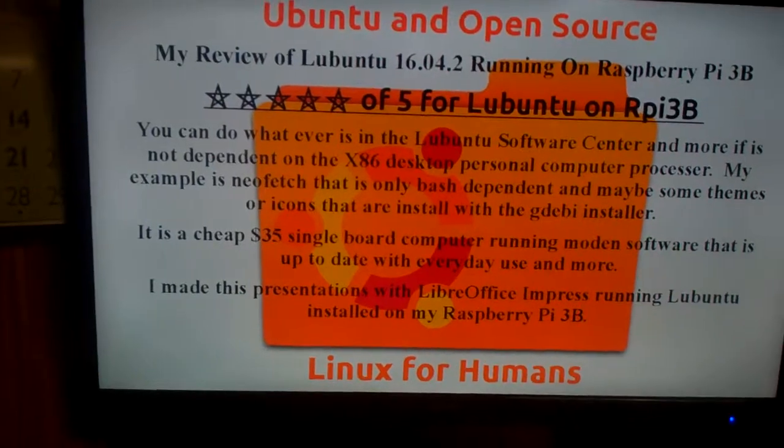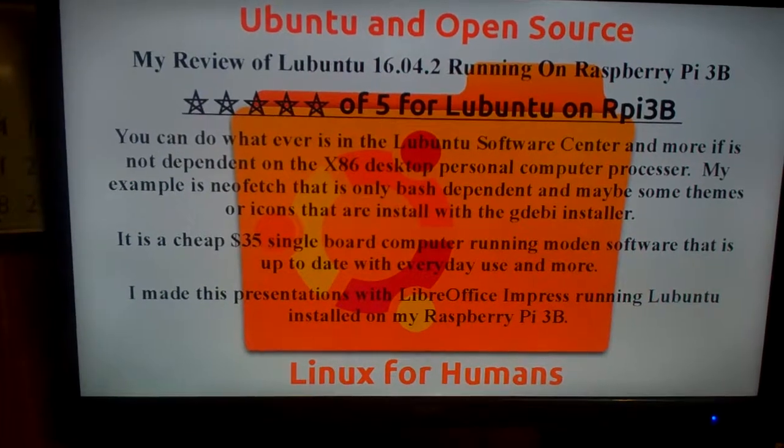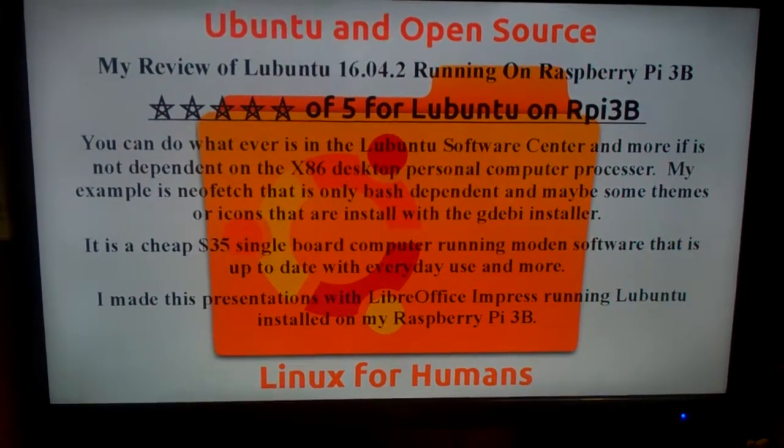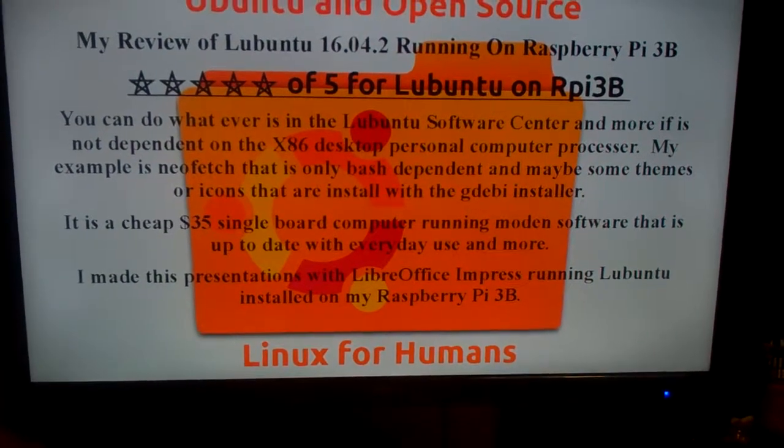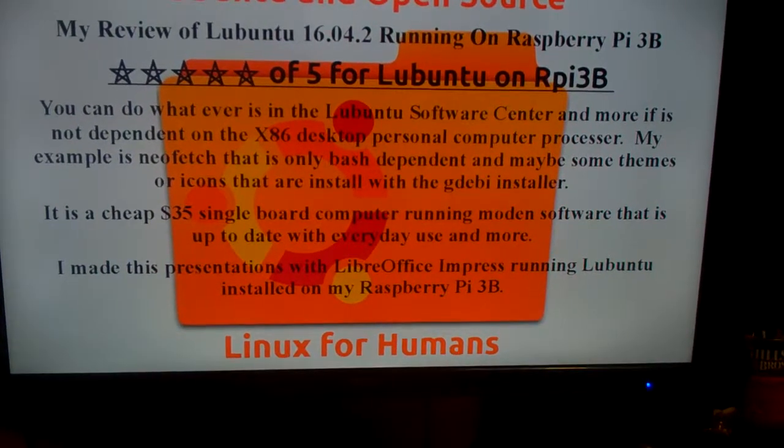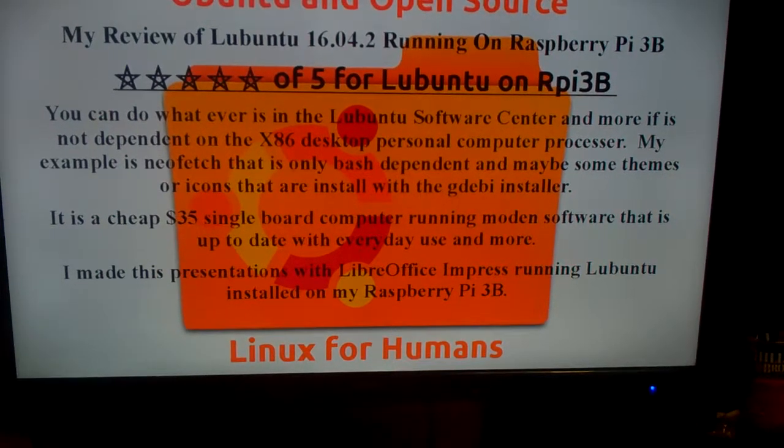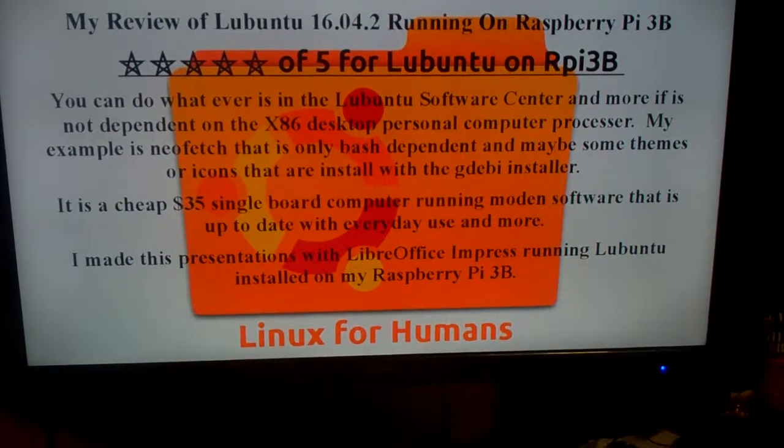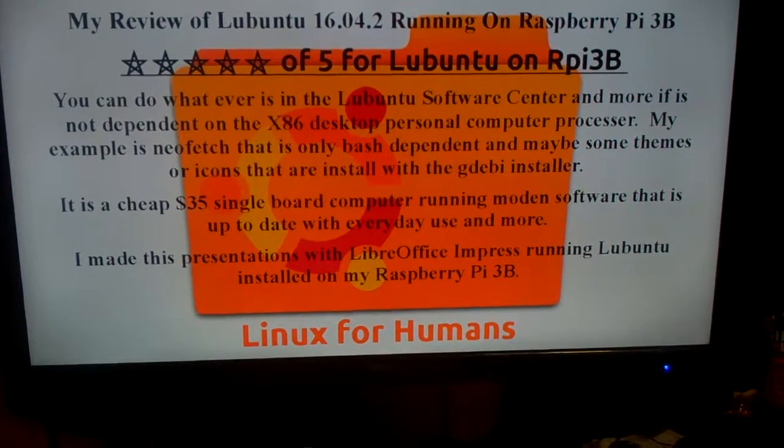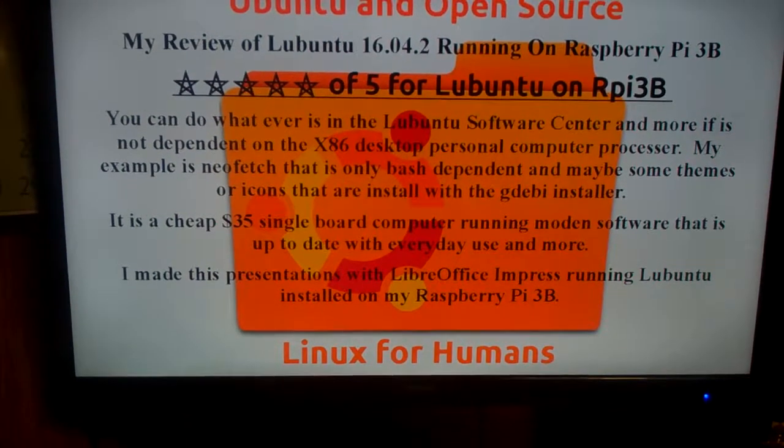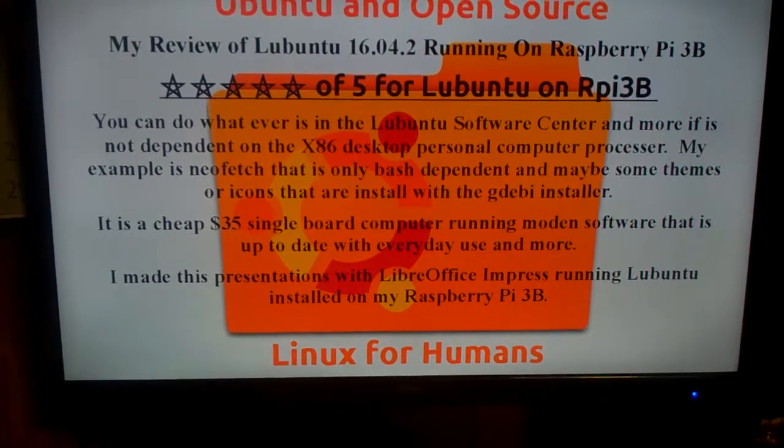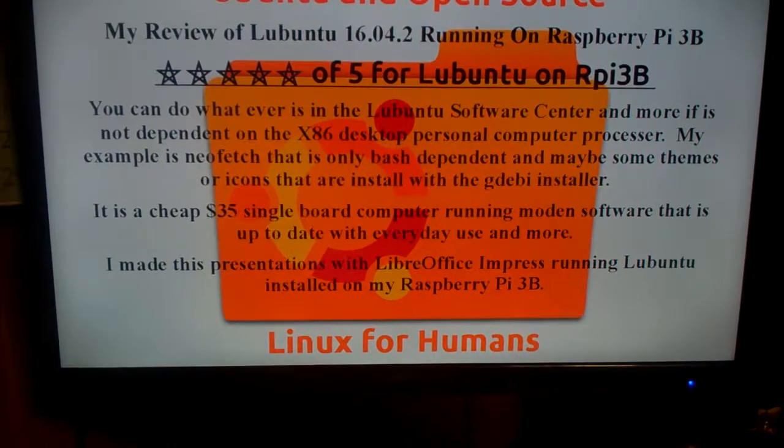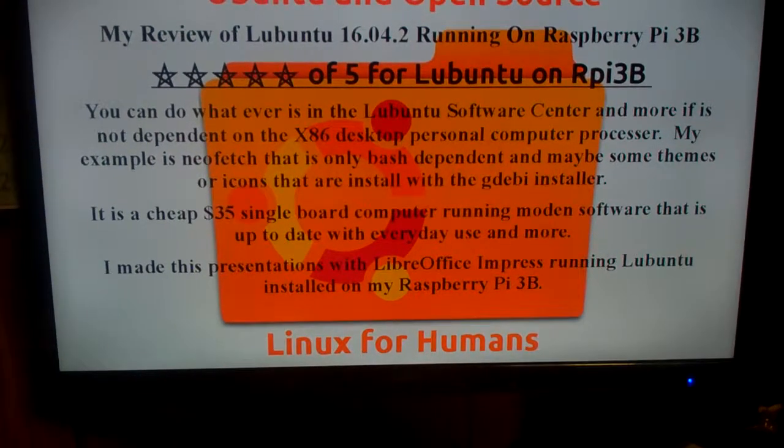My review: I give it 5 stars out of 5 for Lubuntu and Raspberry Pi. You can do whatever is in the Lubuntu software center and more if it's not dependent on the x86 personal computer processor. My example is Neofetch that is only Bash dependent. It may be some themes or icons that are installable with the GW Installer. It is a cheap $35 single board computer running modern software that is up to date with everyday use and more. I made this presentation with LibreOffice Impress running Lubuntu installed on my Raspberry Pi.